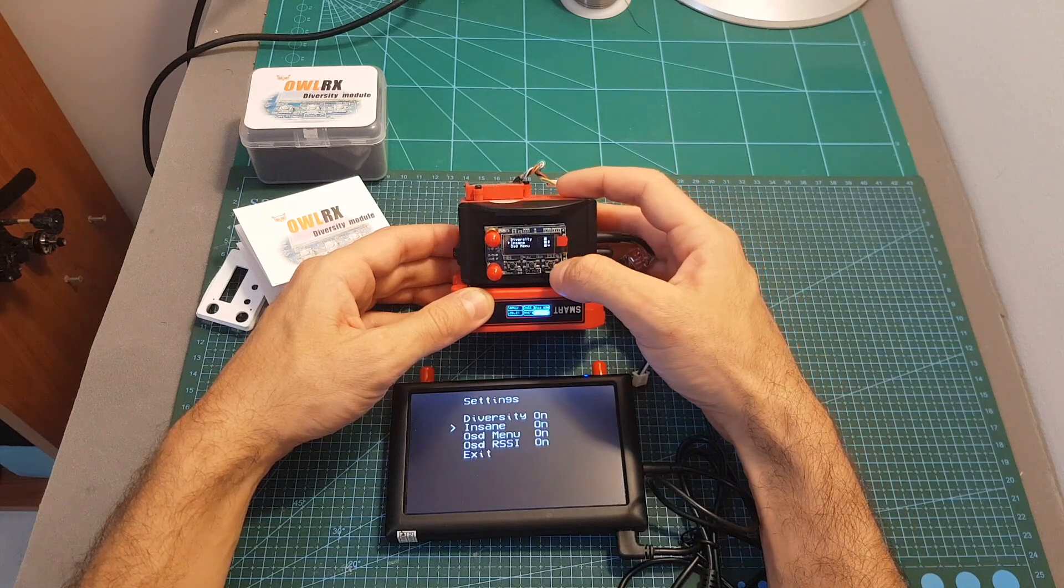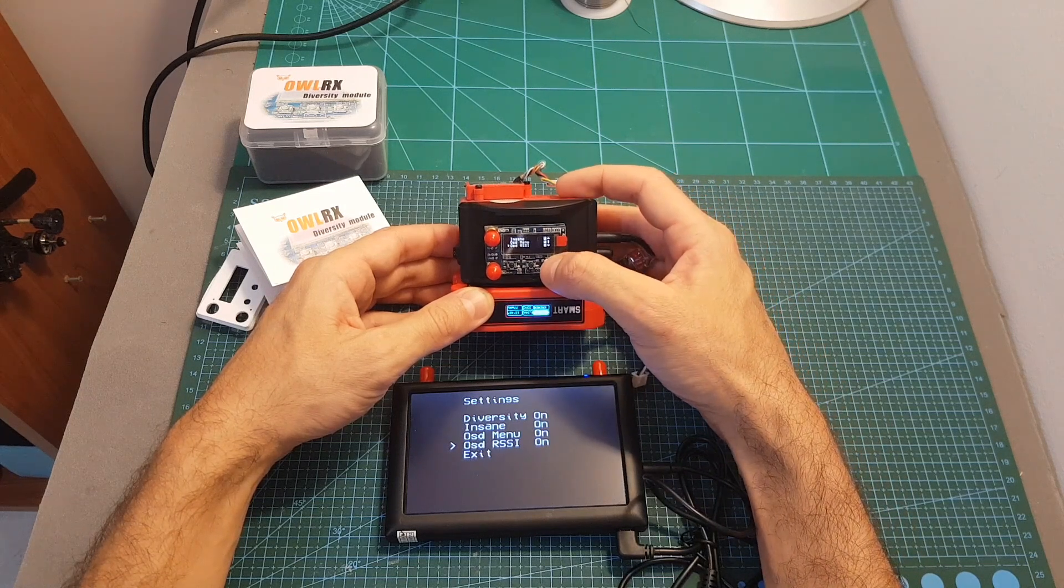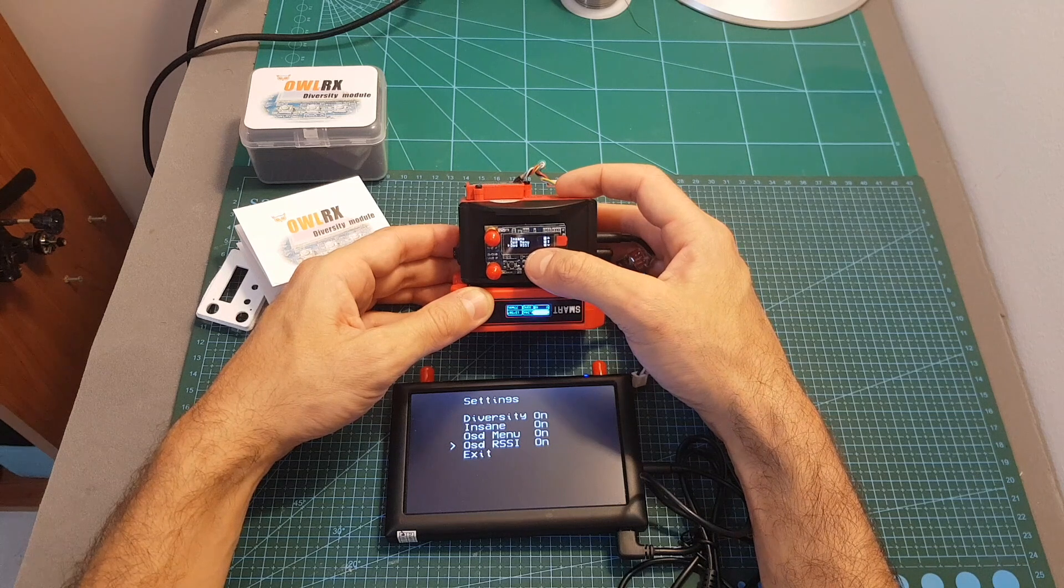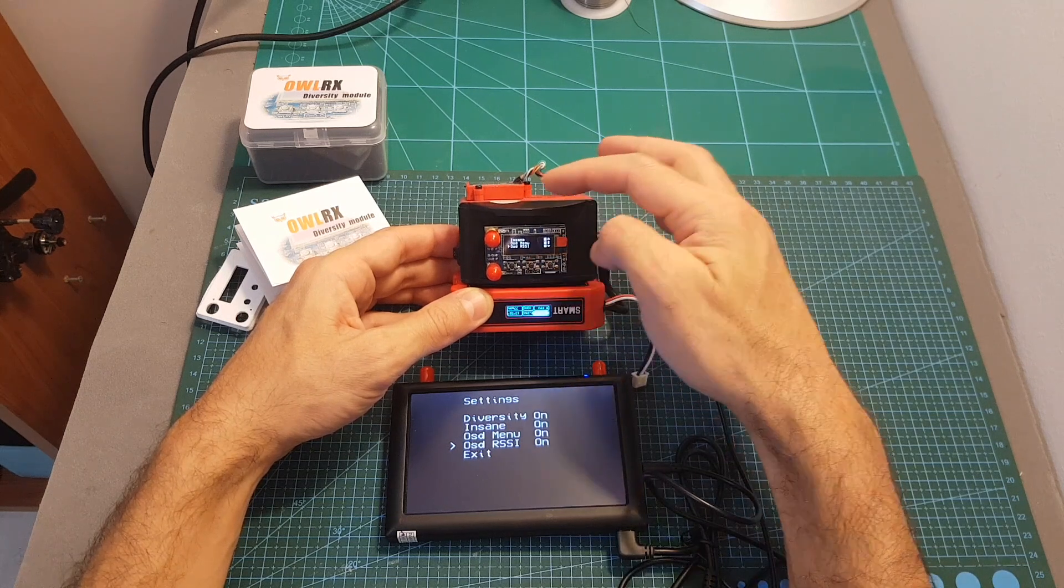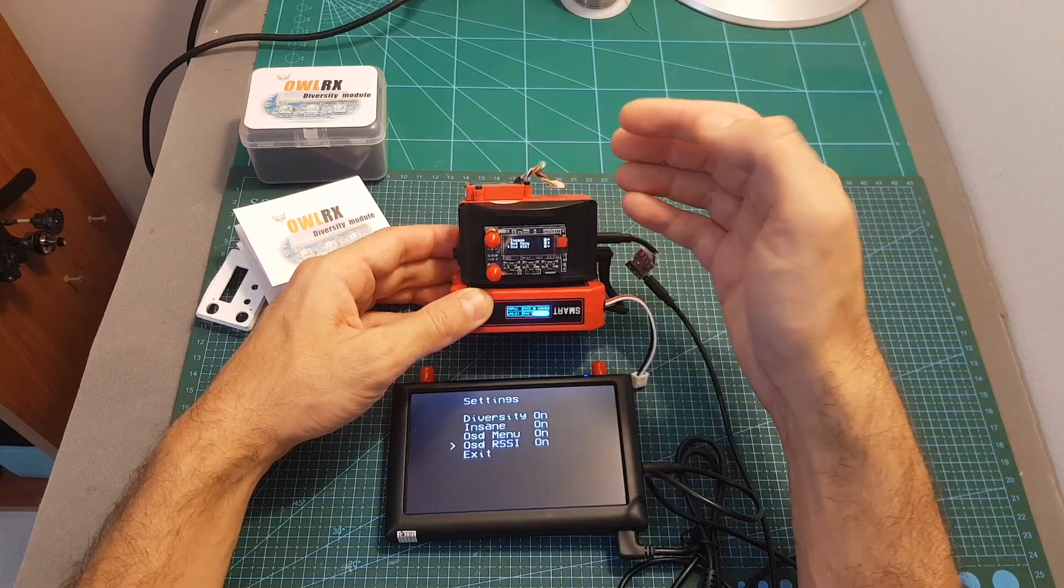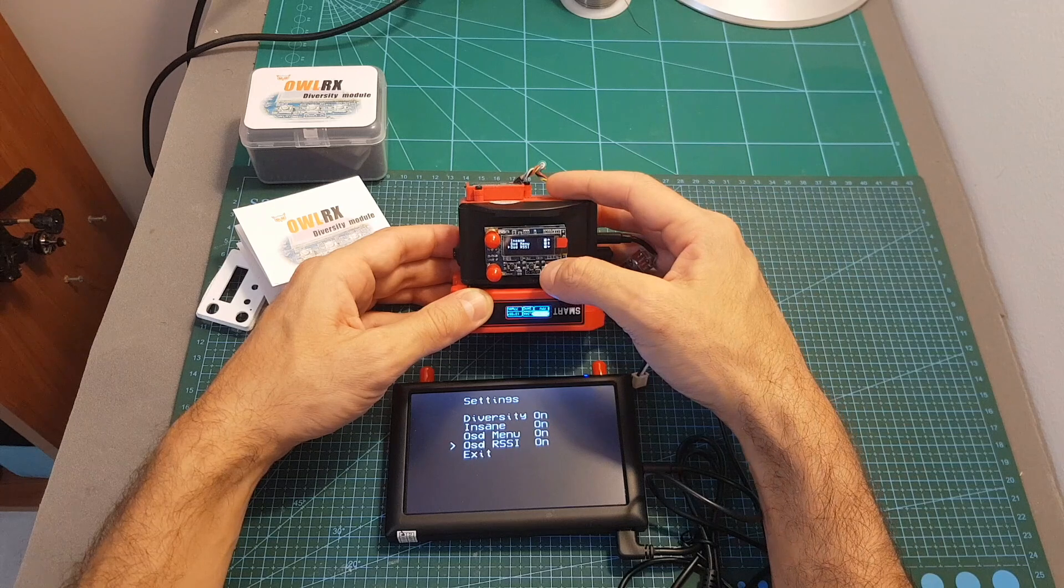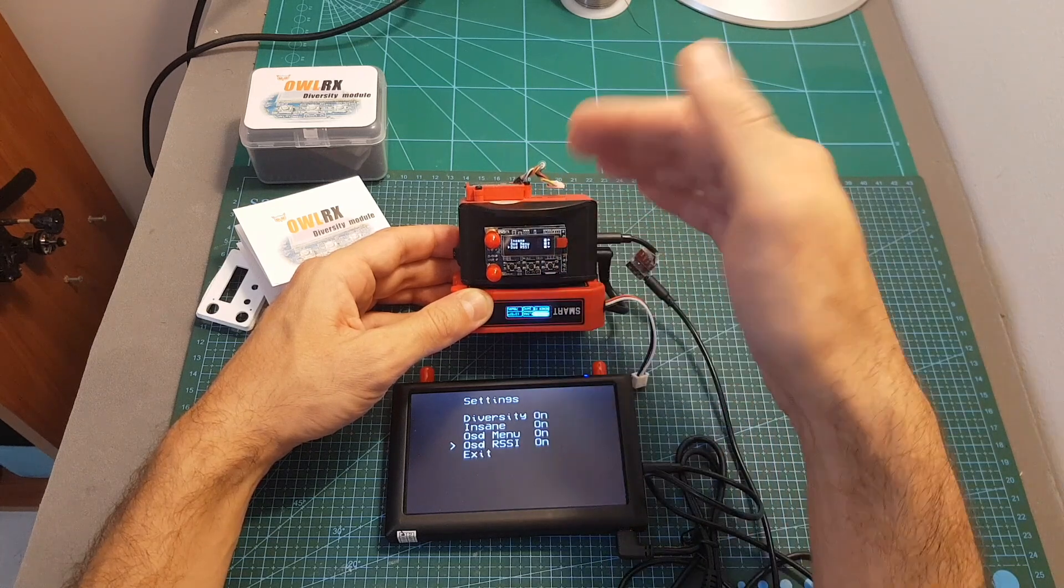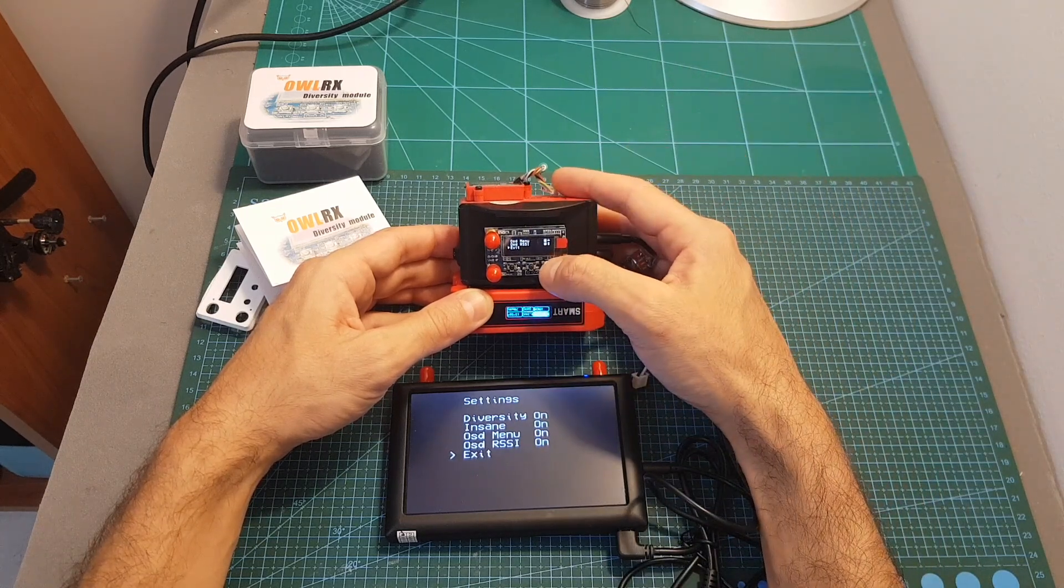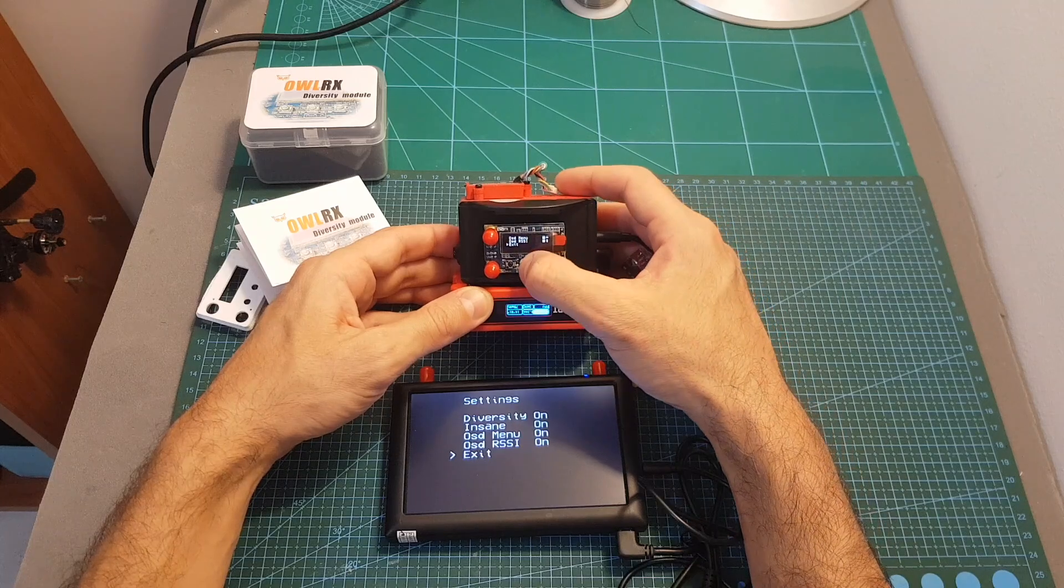Next we can turn on and off the OSD. You can also turn on and off the RSSI on the OSD so on the top right you're going to see an indication of the frequency and also the RSSI as you're going to see on my next video. Finally you can exit this menu.